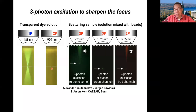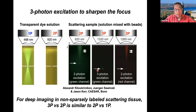We can also show that just having long wavelength doesn't quite work. For two-photon, in addition to the focus, you have lots of fluorescence above the focus. In that regard, three-photon really sharpens the focus, just like two-photon does in non-scattering tissue when compared to one-photon excitation.